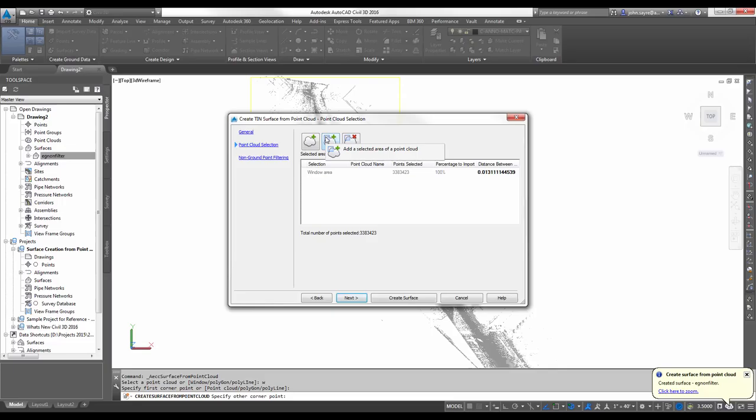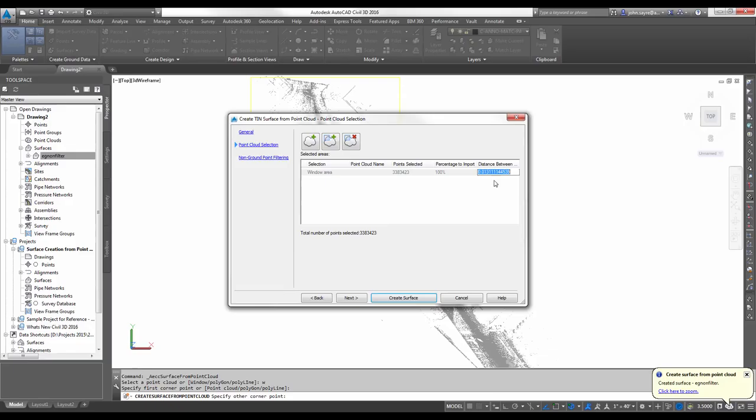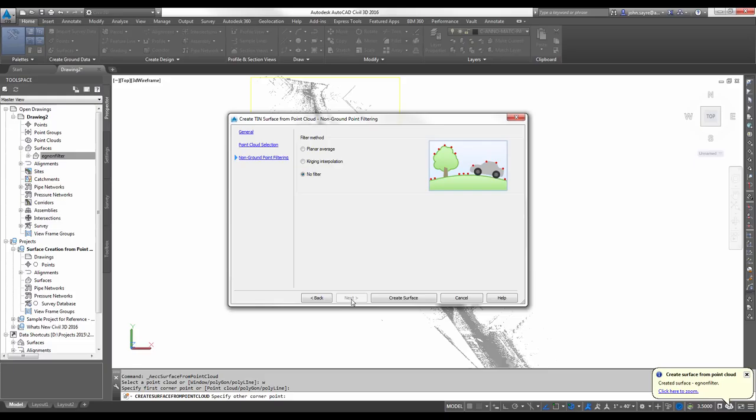It's just about the same amount of points. I'm going to give it 2. The total number of points before was 77,000. In this particular case, it's 69,000, because my selection varied just a little bit. Go ahead and hit Next.